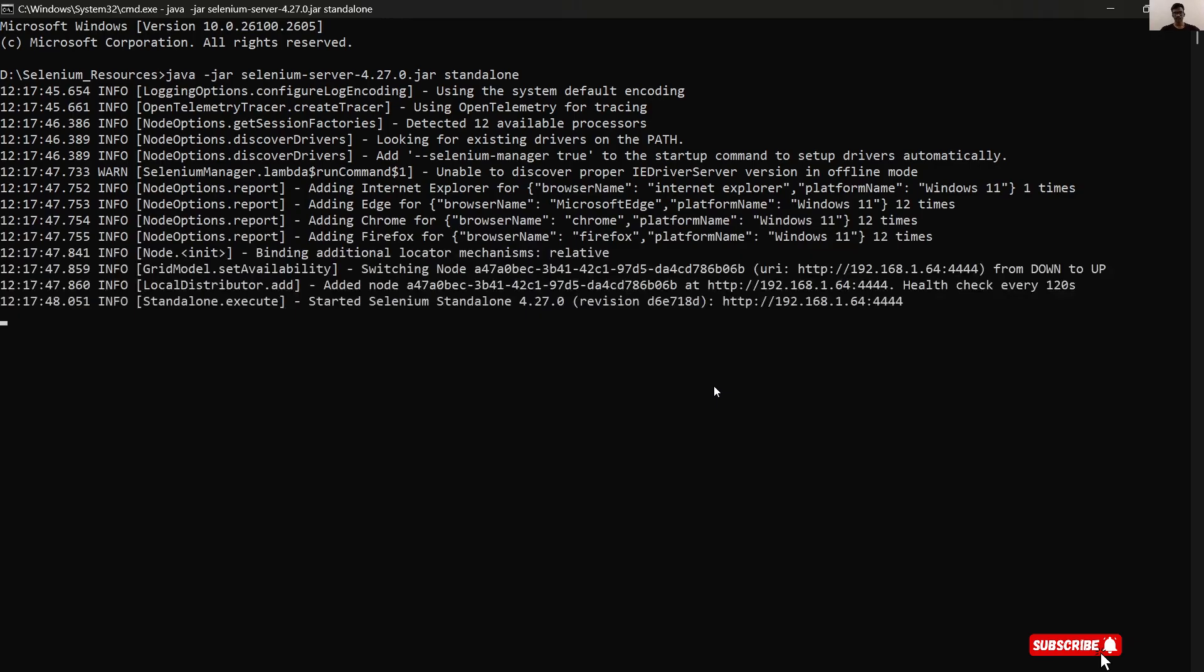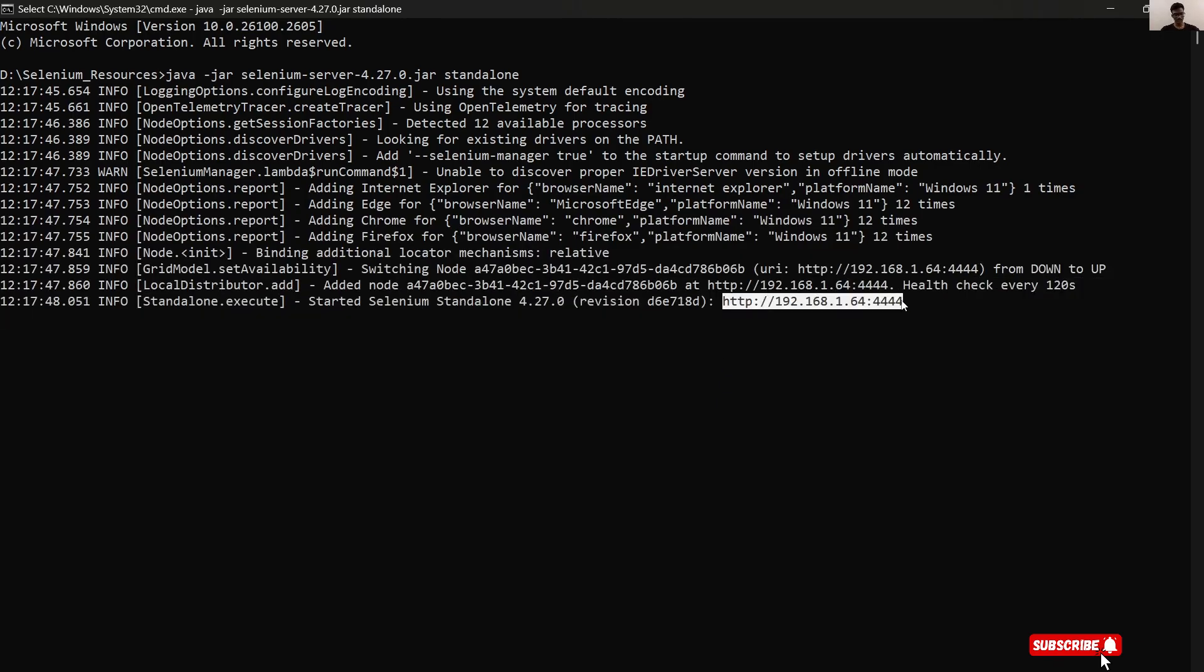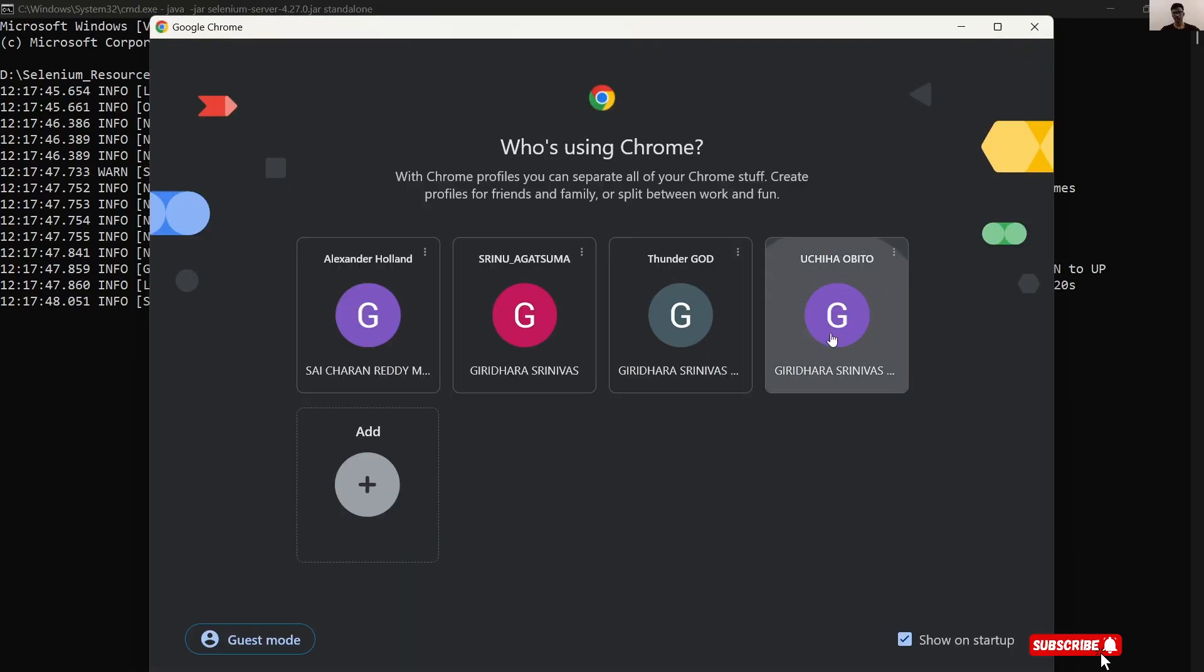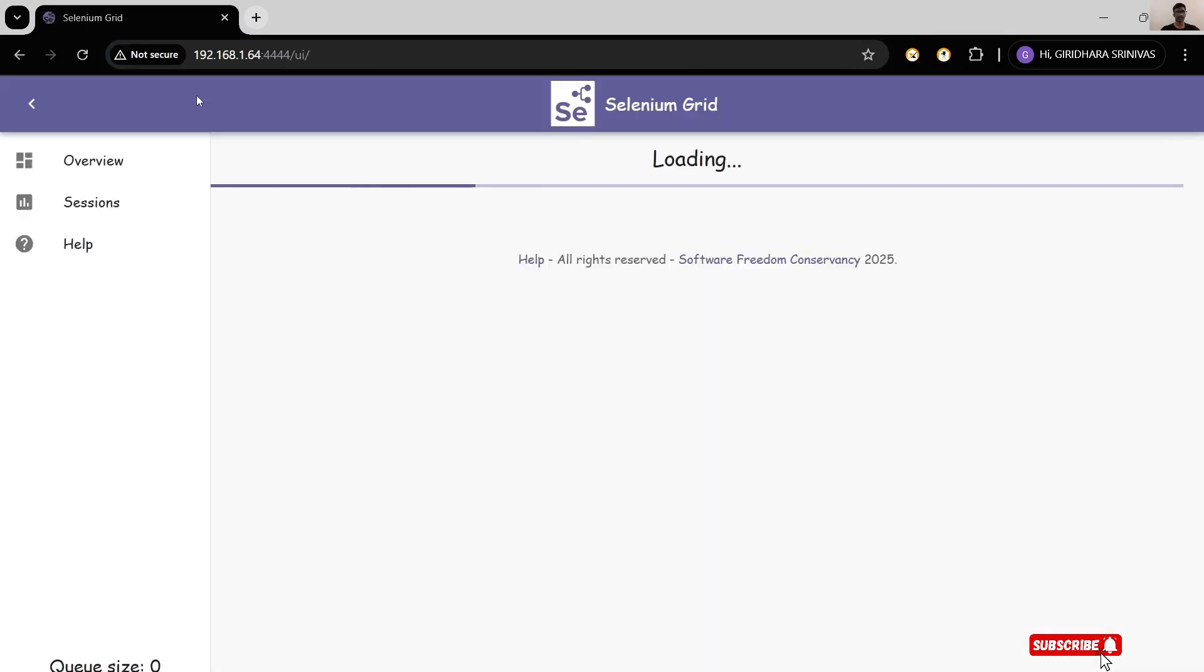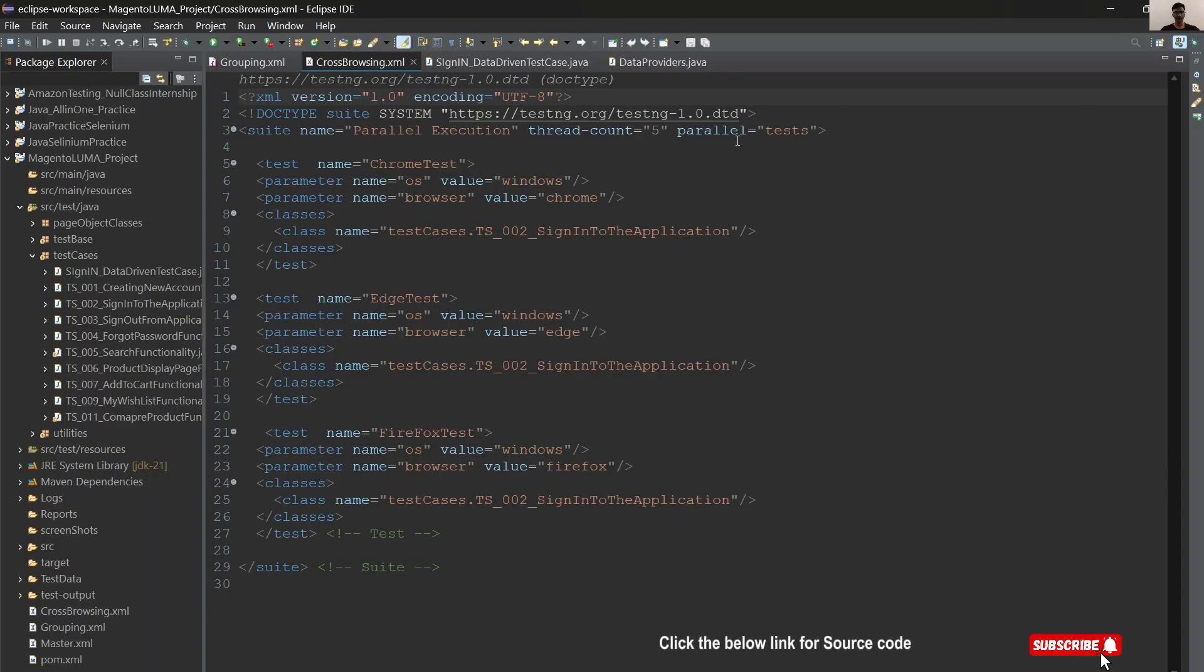Let's continue. Now take this host URL and open it in a browser. This is our Grid environment. Zero sessions are running here. Let's try to execute.